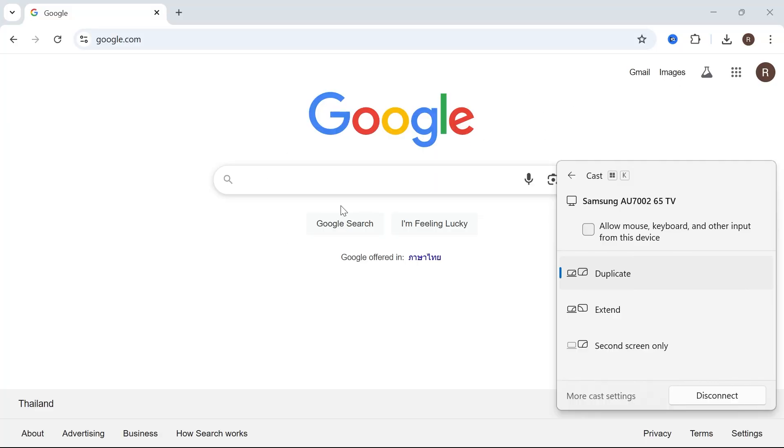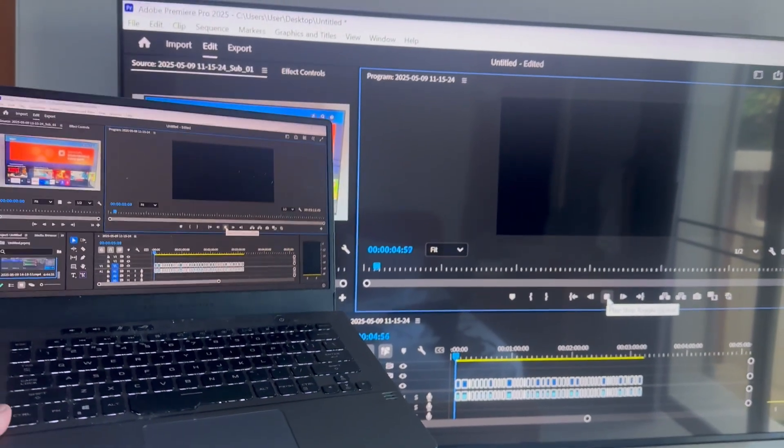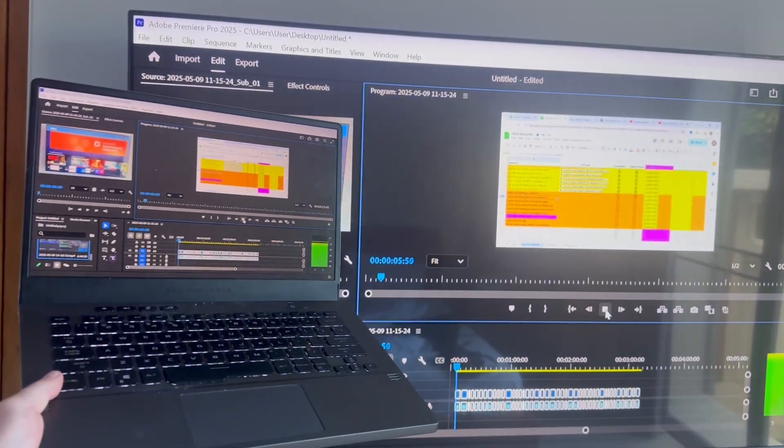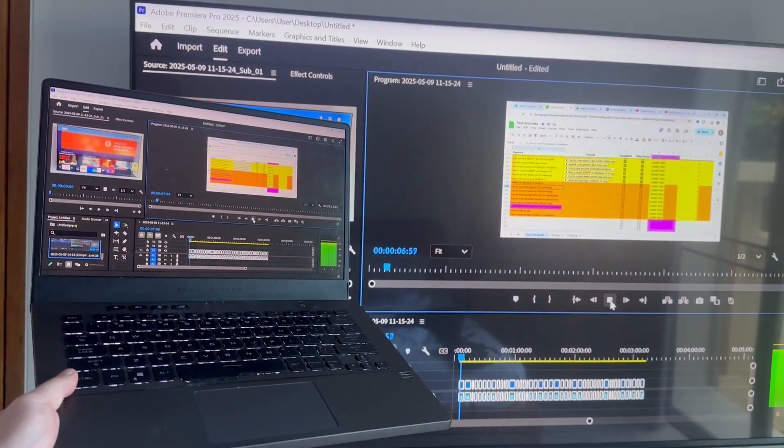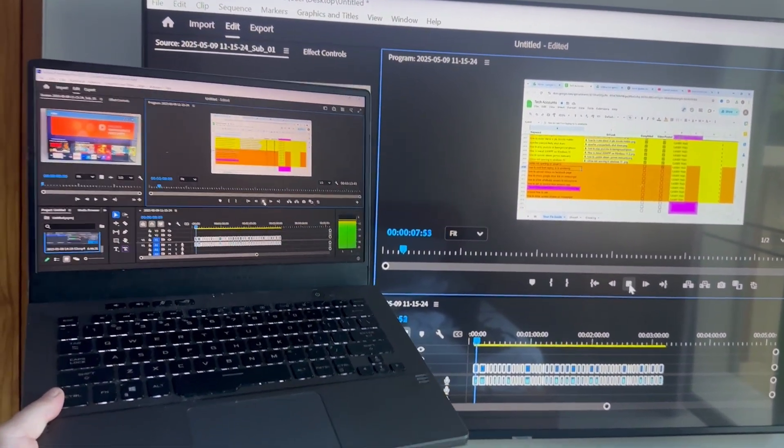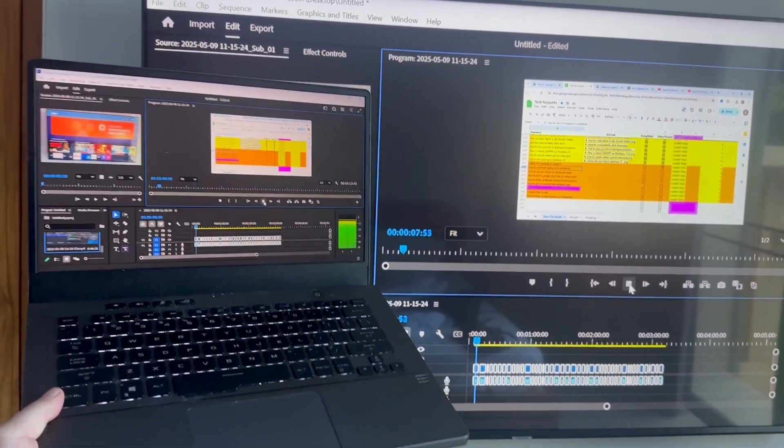Once you've finished screen sharing just click on disconnect in the bottom navigation and it's really as simple as that guys. If you did find this video helpful then let me know in the comments and I'll see you in the next one.